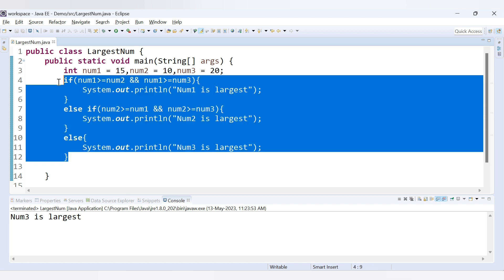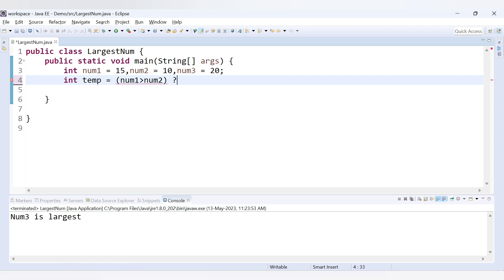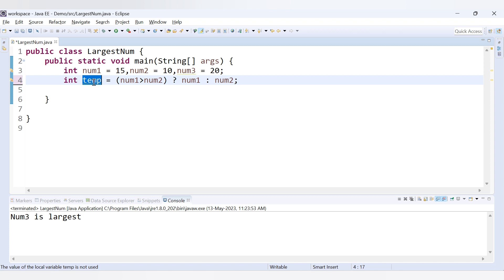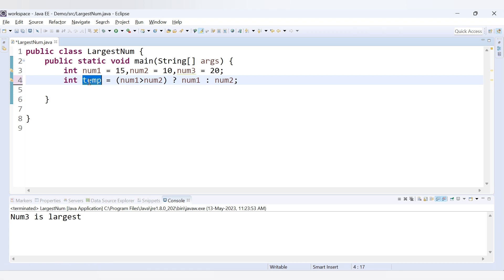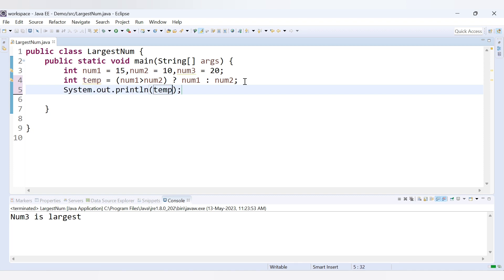Now let's replace the if-else with the ternary operator. We create a temporary variable: int temp = (num1 > num2) ? num1 : num2. If num1 is greater than num2, num1 is assigned to temp; otherwise num2 is assigned. So temp will always hold the larger value between num1 and num2. We print temp to verify.